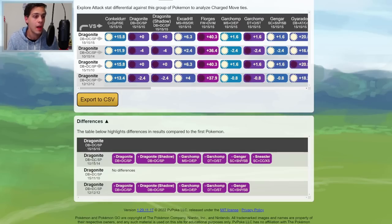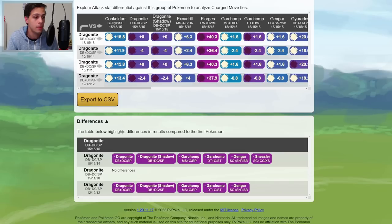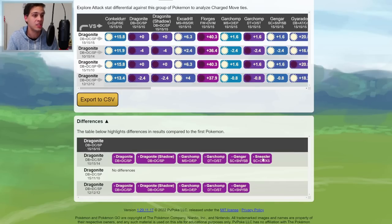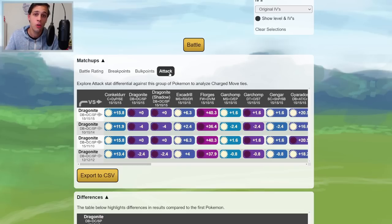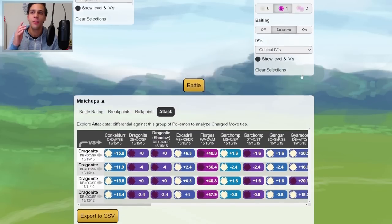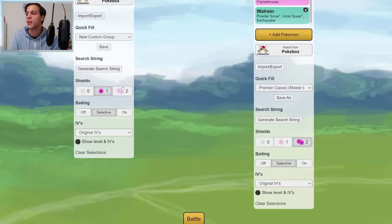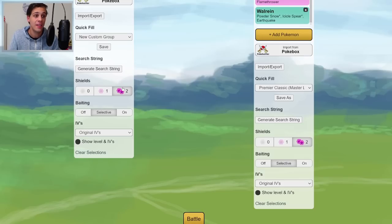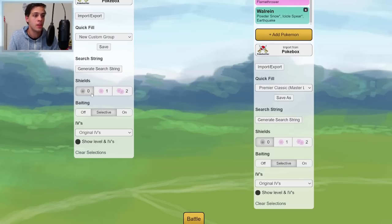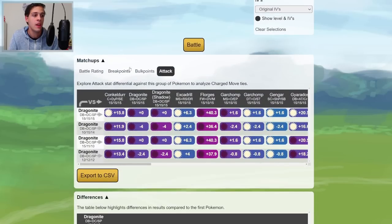Again, the Difference tab will also show you where the differences are. The 10 Attack Dragonite will, for example, lose CMP versus, of course, other Dragonites, Garchomp, Gengar, and Sneasler, where the Hundo would win. So far, we've only checked out the One Shield scenario, but if you want to be extra thorough, feel free to check out the differences in the Two Shield scenario or Zero Shield scenario as well, by changing the Shield on the left and the right, pressing Battle again.